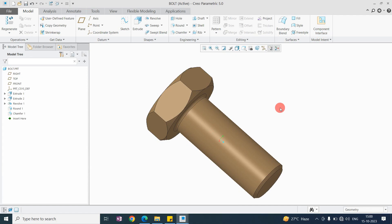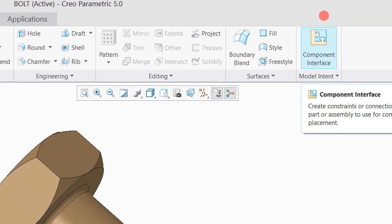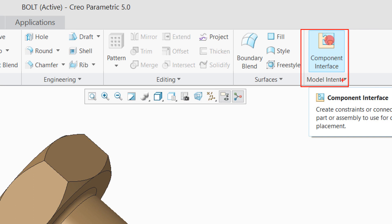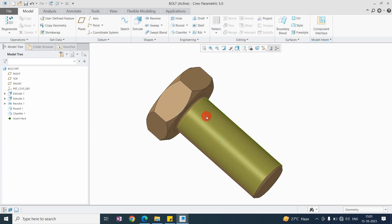Hello friend, welcome to my YouTube channel Mechanical Design Adda. In this video we are going to discuss the component interface command. This command is very important when we are assembling a product or any part.